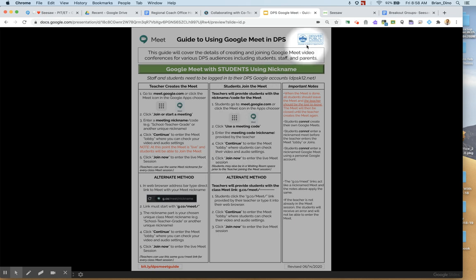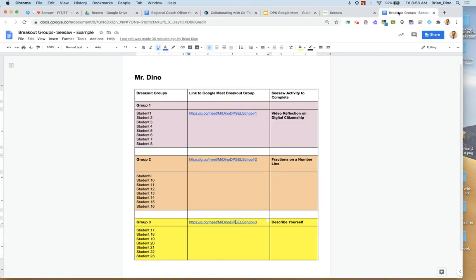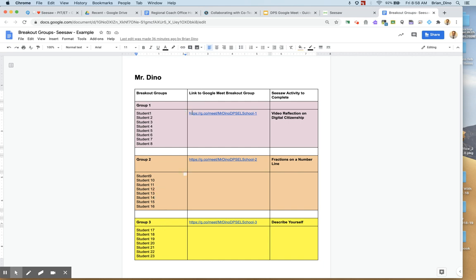So once you know how to set up a breakout room or just a Google Meet video conference session, create a Google document and place your breakout groups into this document. You can see here I've created three breakout groups for my students. I've listed their student names here and then I've created three Google Meet breakout groups.